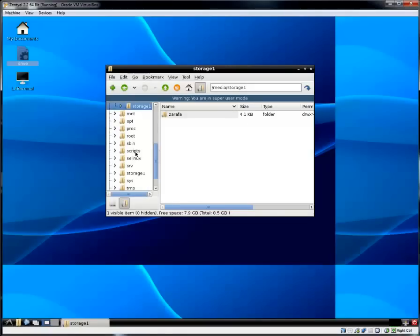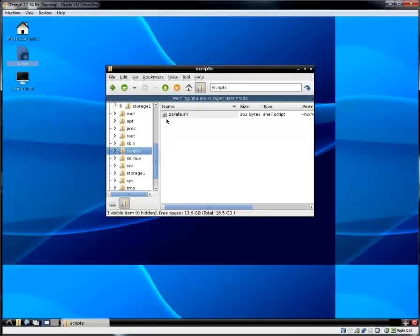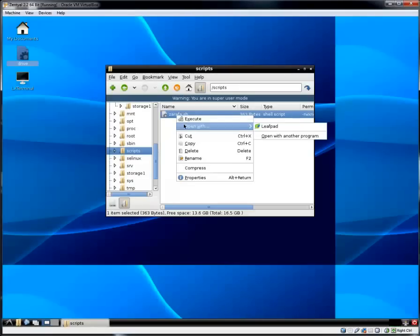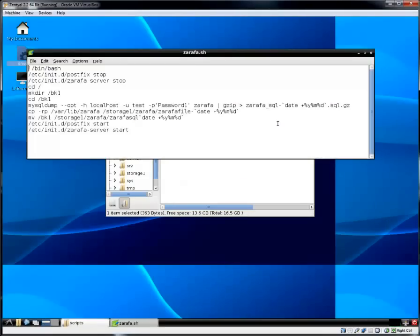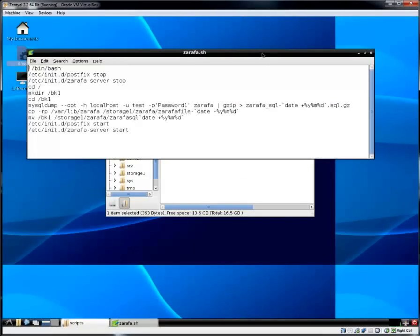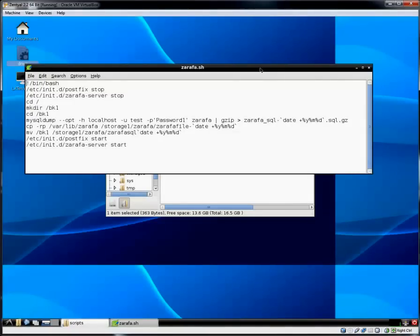So now let's get to that script. That script is on the root. I call it the folder script. And here is the script. It's called Zarafa SH. And let's take a quick look at it. I will open it with LeafPad, another excellent text editor. And let's go through the script real quick here.